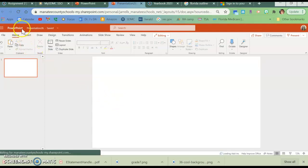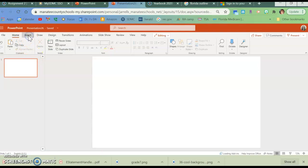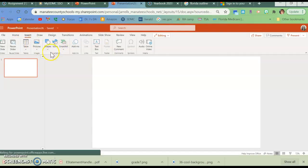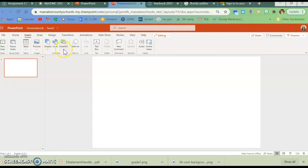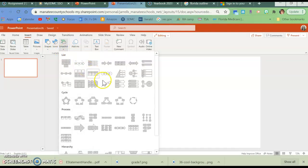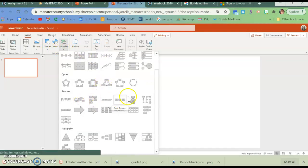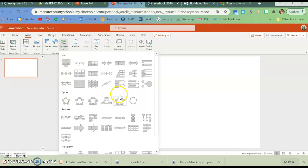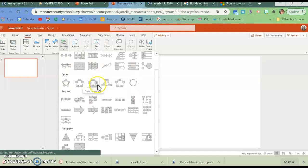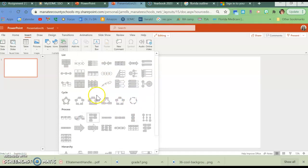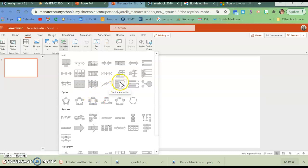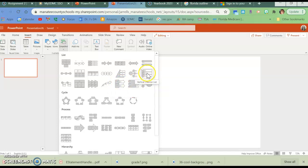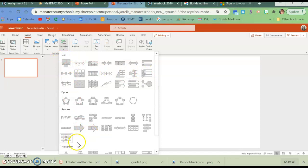All right, so what you are going to do is you're going to go to Insert, and over here it's Shapes, Icons, and SmartArt. So we're going to go to SmartArt. So you can see here that there's a whole bunch of different ones that you can do, but since I'm doing types, so it's kind of like a list. It can be like this one, or it can be this one, even something like this. So you're making some kind of list.